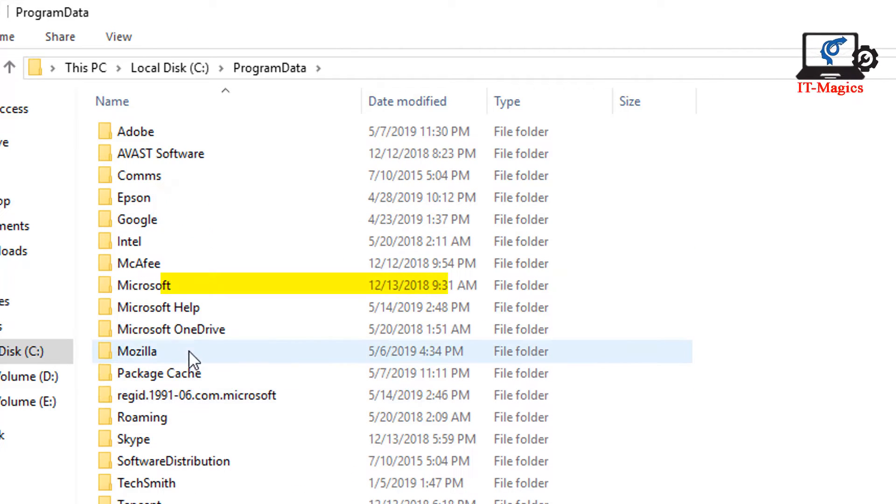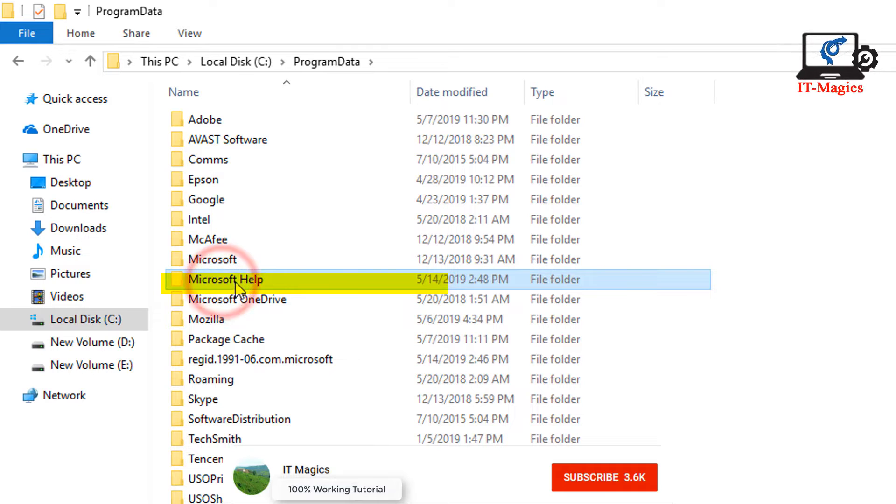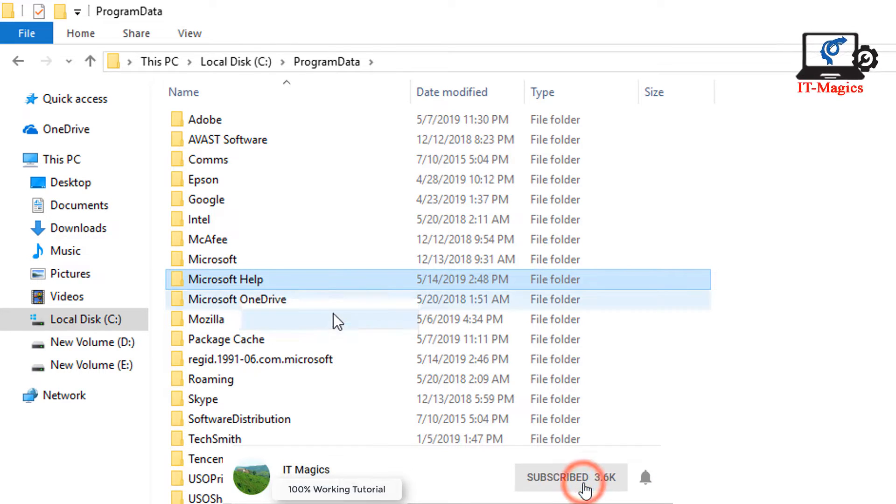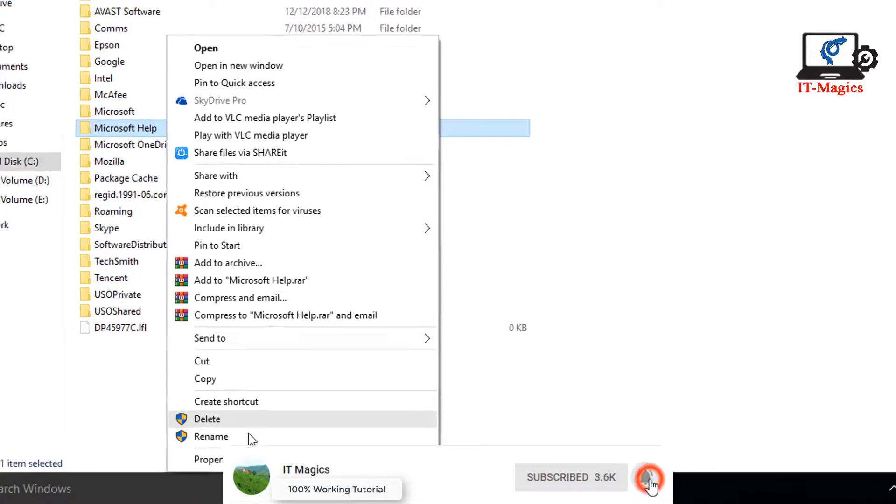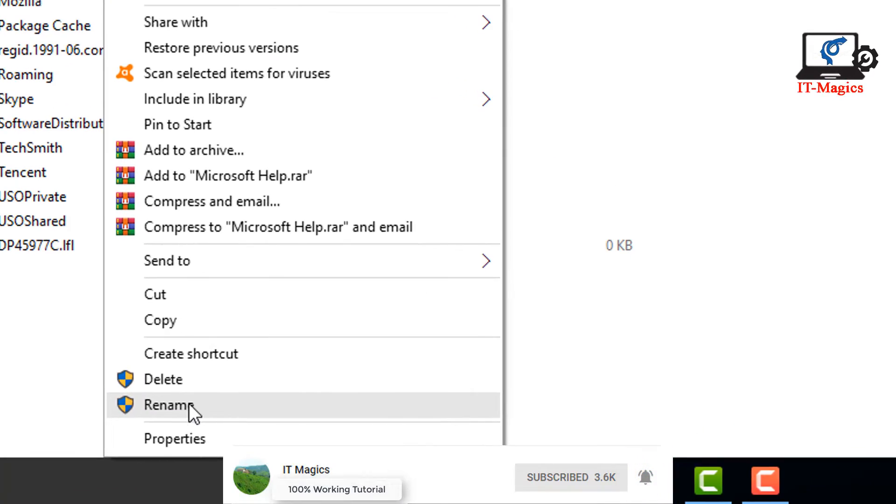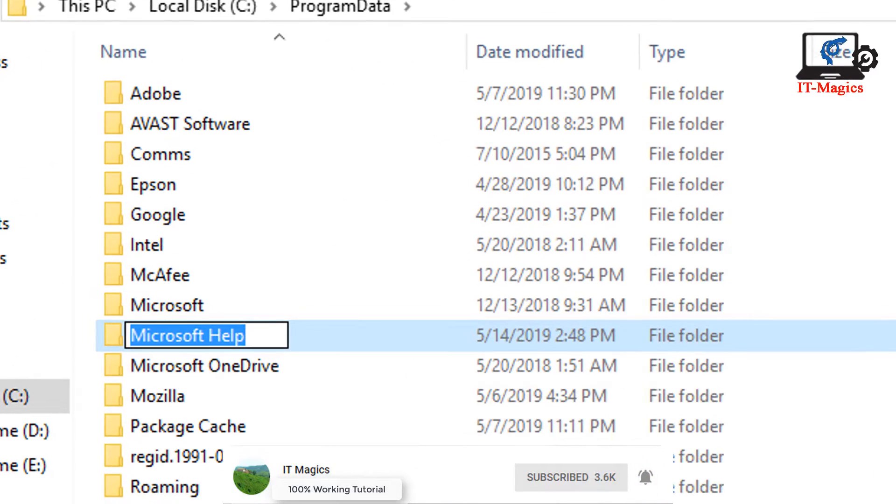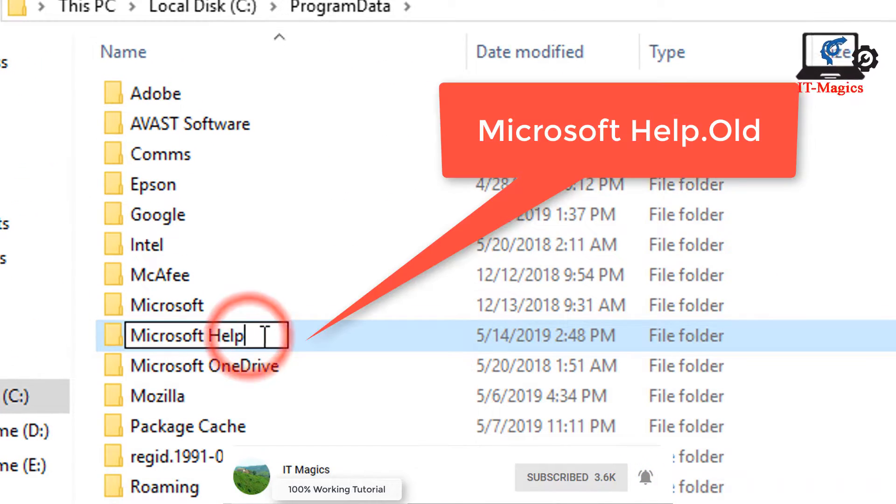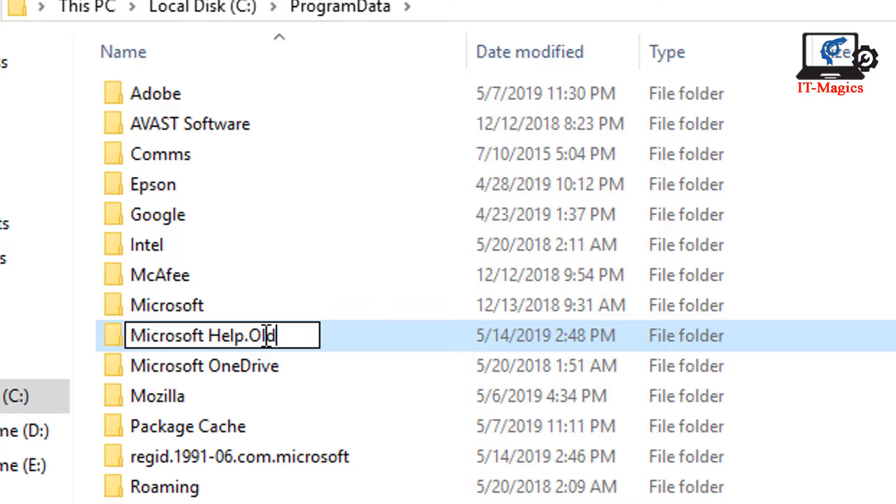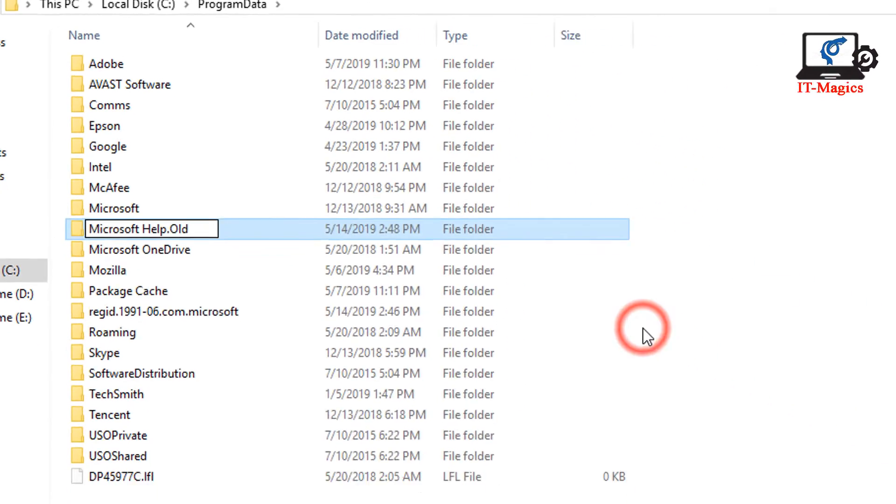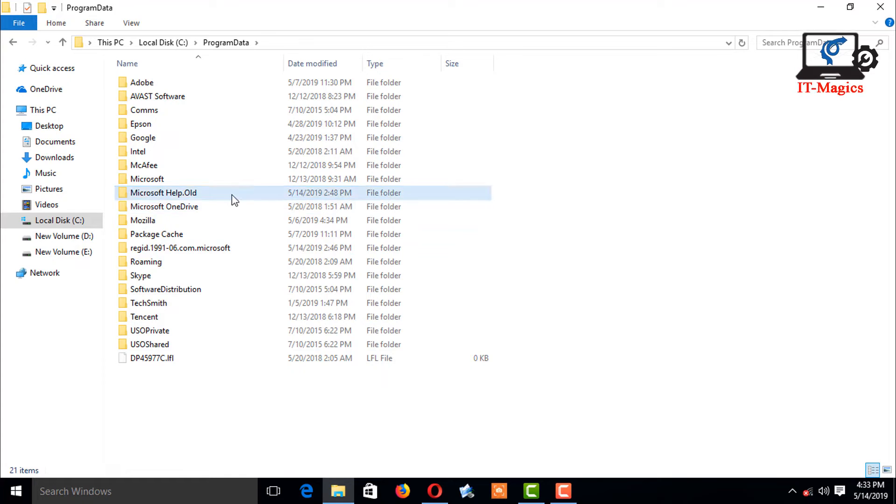You can see the Microsoft Help file. Rename the file to Microsoft Help.old. Save the file, close the window, and try to install MS Office. If it doesn't work, you can go to the second method.